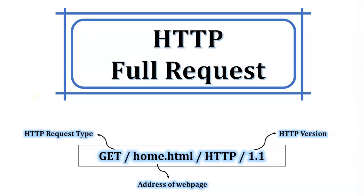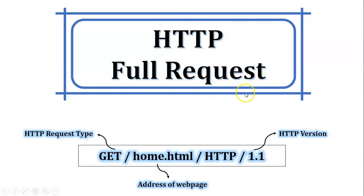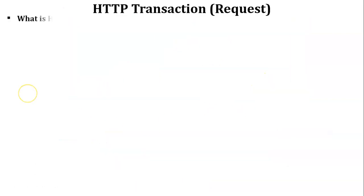Hello friends, welcome back to my channel. Myself Chirag. In this video I am going to discuss about HTTP full request topic of computer network. Let's start with what is HTTP full request.